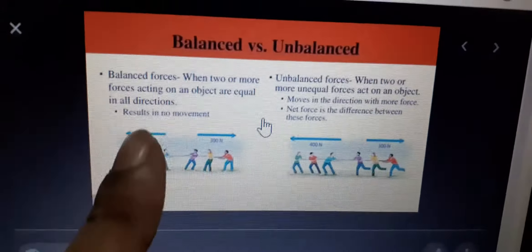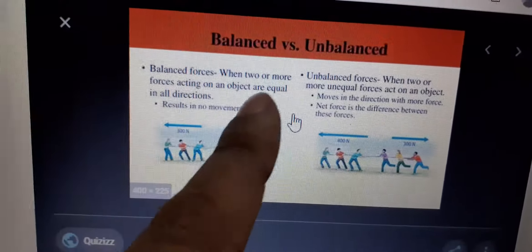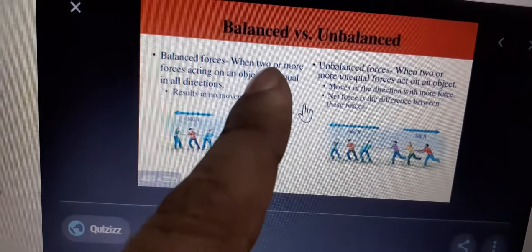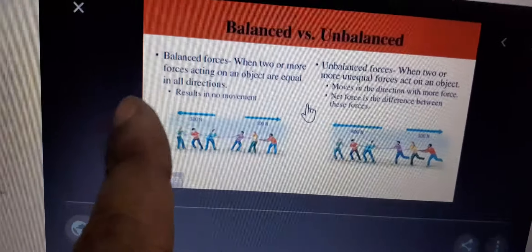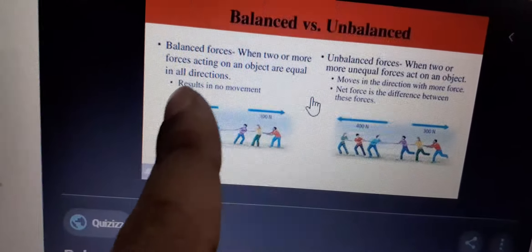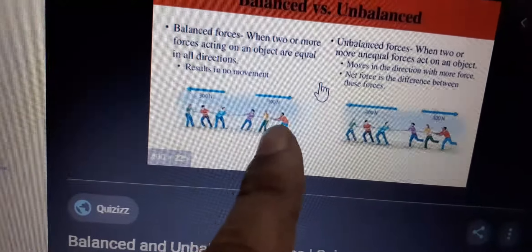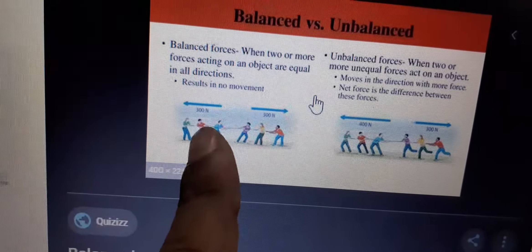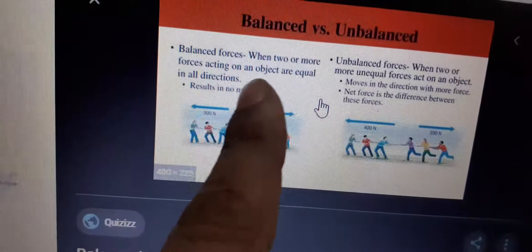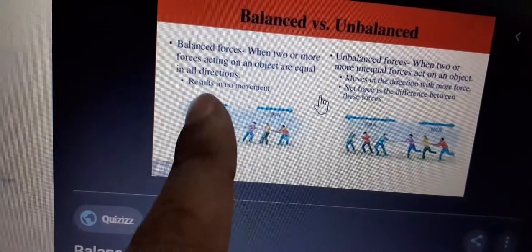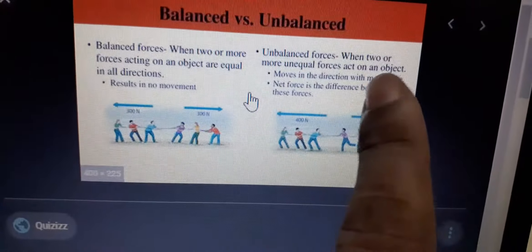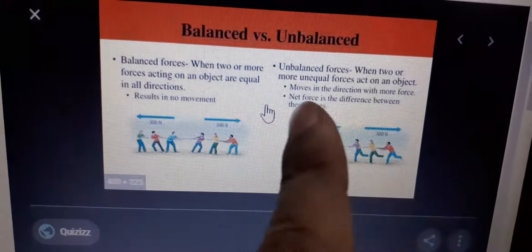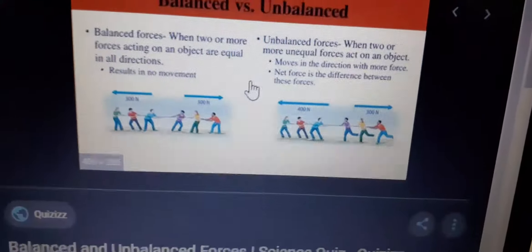Now we have to learn about balanced and unbalanced force. Balanced force: when two or more forces acting on an object are equal in direction. Unbalanced force: when two or more unequal forces act on an object, that is called unbalanced force.